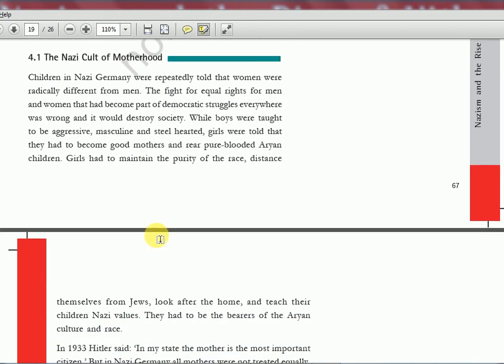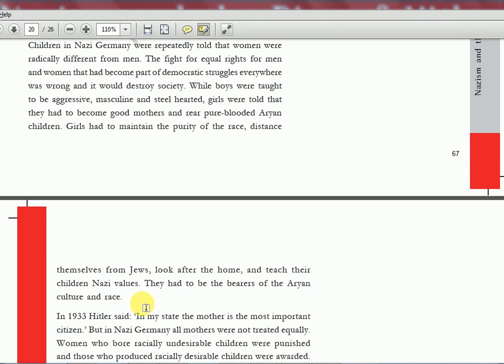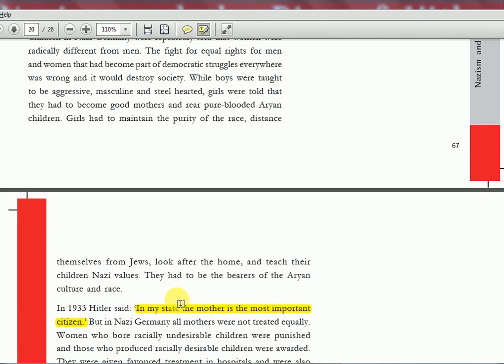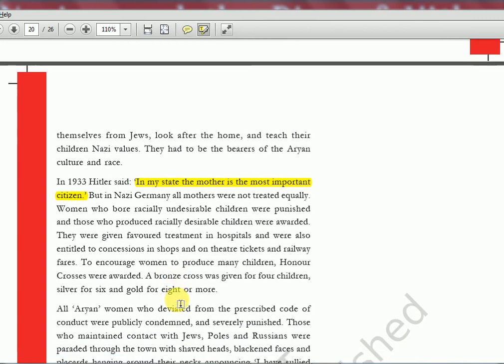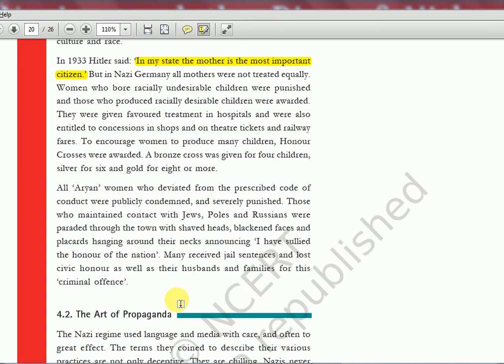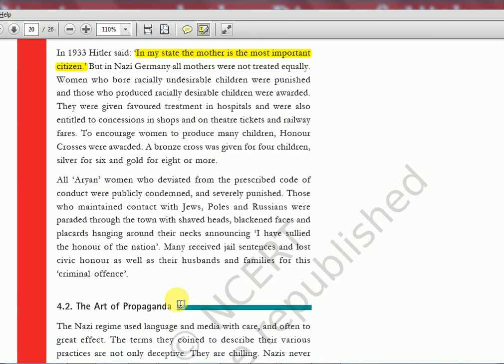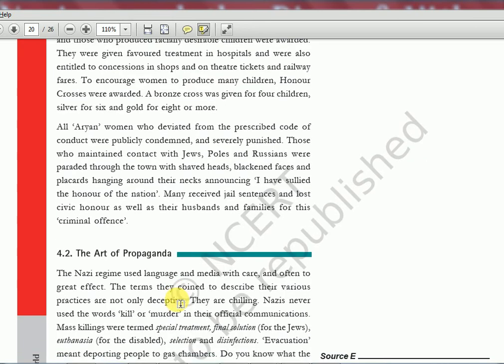The Nazi cult of motherhood: Hitler used to say motherhood is the most important thing — 'the mother is the most important citizen.' But of course, if it was a Jewish or Black person, he didn't care and would have them killed. He was contradicting his own statement. That is what the textbook is telling us about the cult of motherhood under Hitler.